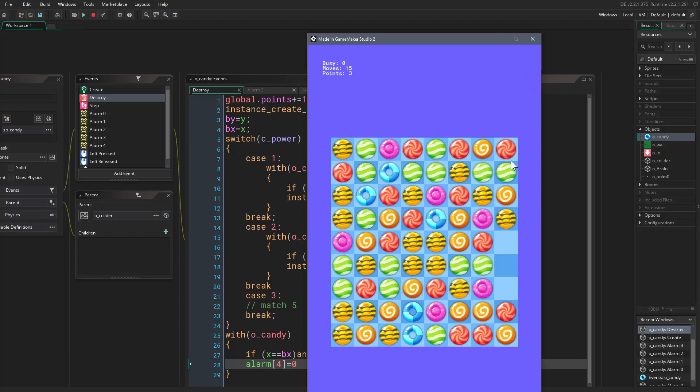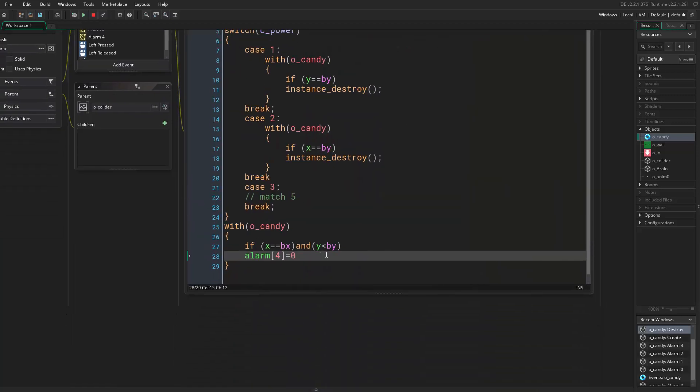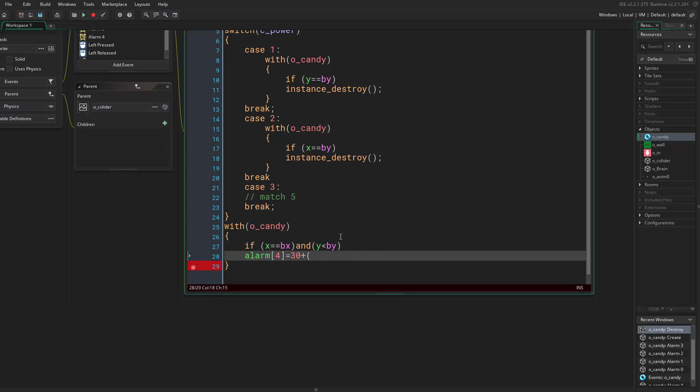So how to make them work in order? It's actually very easy. We can set them by their Y position and the distance between this candy and the original candy. It's very basic. We come here and say alarm 4 equals delay, or we can set it to be a number, maybe 30 that is good, then we say plus.